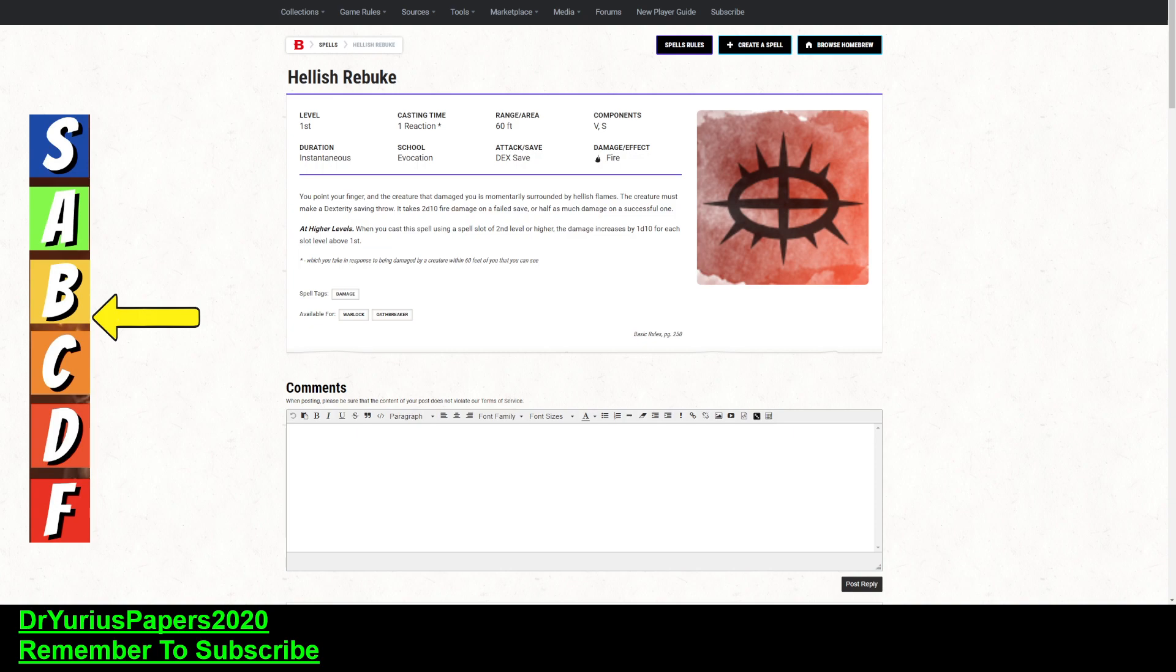So, it is a Reaction, I get that, but I think there are other spells that are more worthwhile. Hex being one of them, and we'll talk about that.